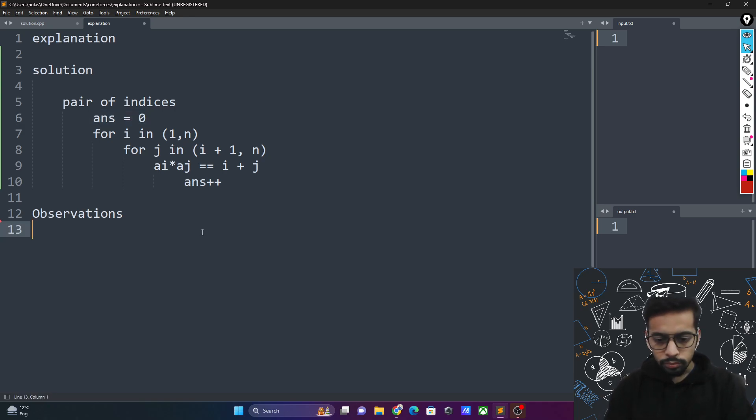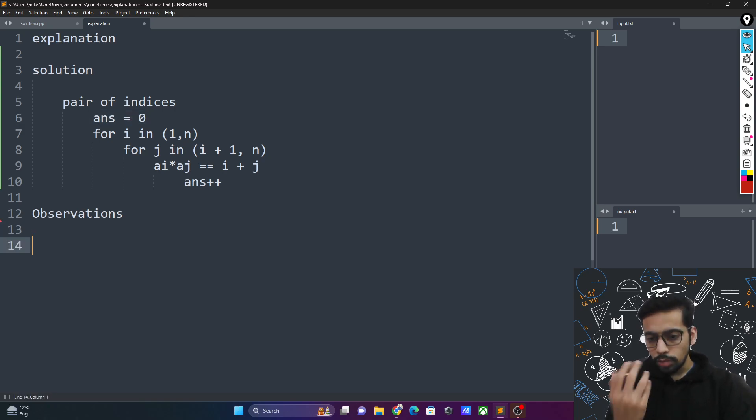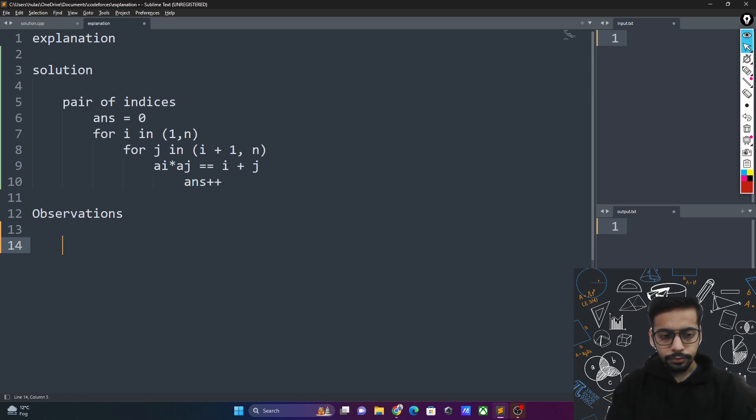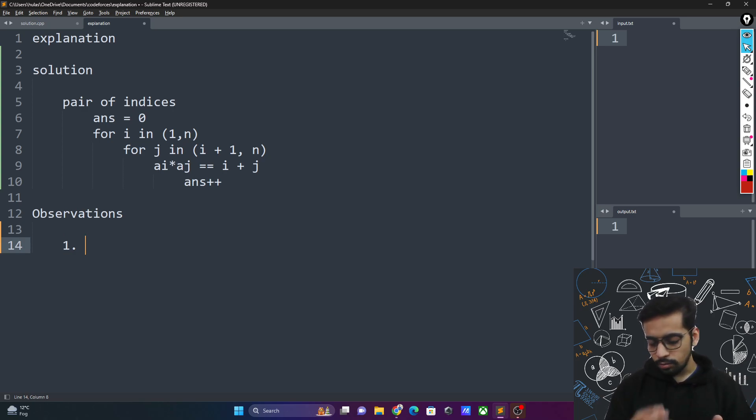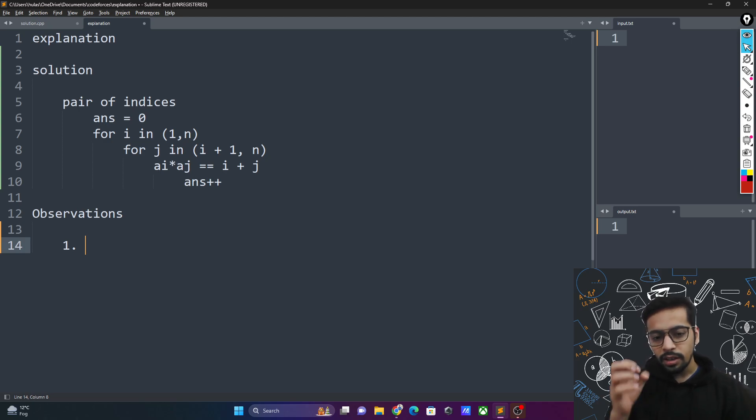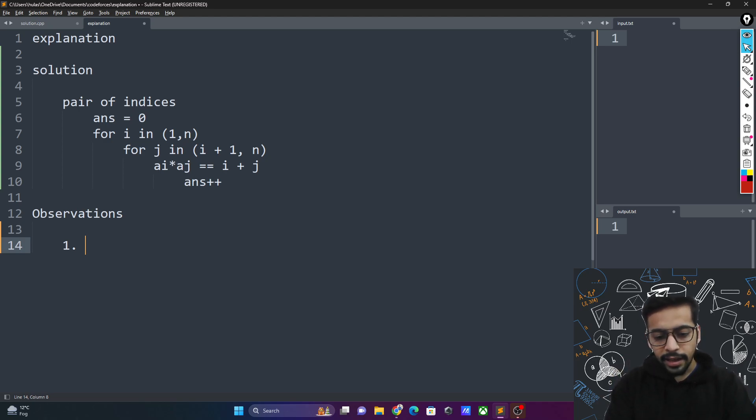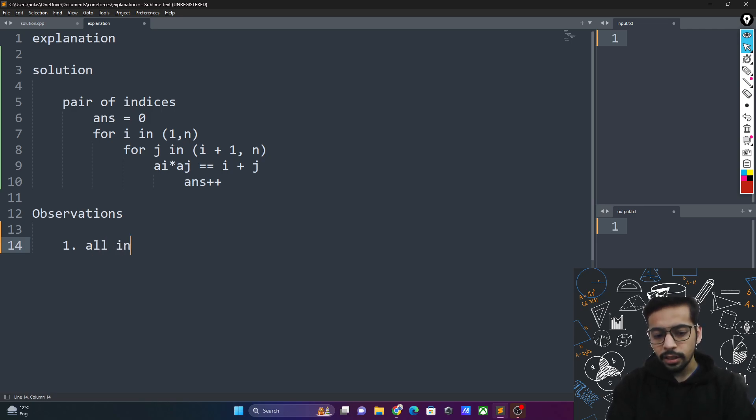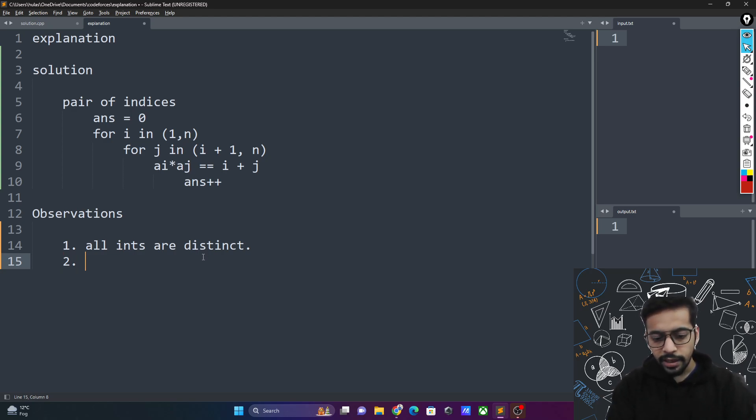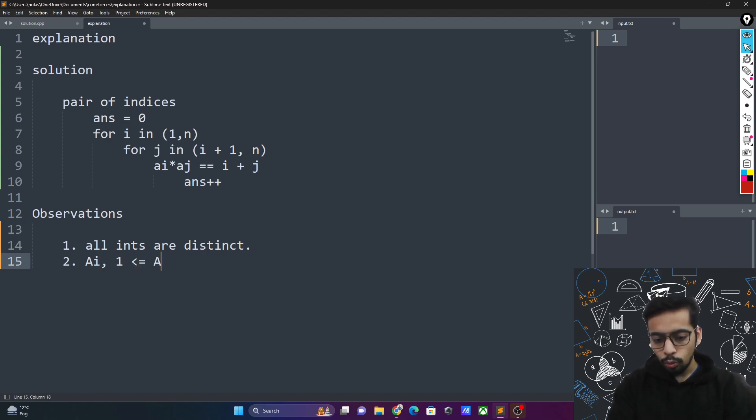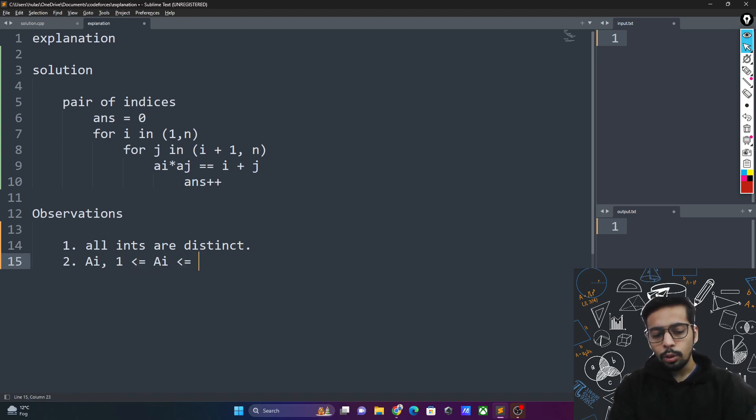Now we'll try to optimize this further. First observation is that it's not a normal array. The integers are actually very well constrained and most importantly, all integers are distinct. Another important thing is that for an integer ai, ai has to be greater than or equal to 1 and less than or equal to 2 times n, and this is important.